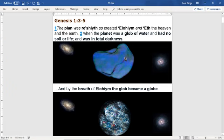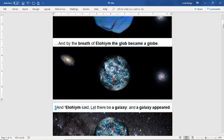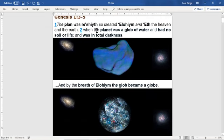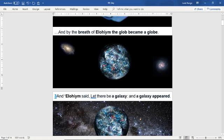As we read through the first chapter of Genesis, he's giving this formless glob of waters form and shape. He's going to give it light and then life. Verse 2: when the planet was a glob of water, it had no soil or life and was in total darkness. By the breath of Elohim, the glob of water became a globe. He's giving it form by the breath of his mouth and shaping it into a sphere.